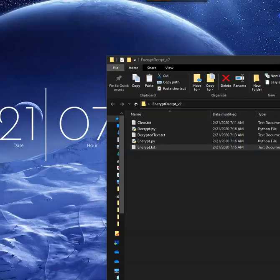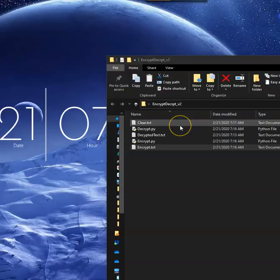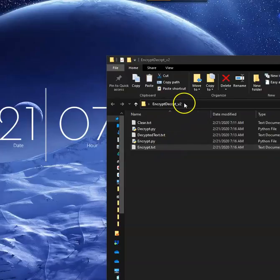Good morning. Today we're going to talk about coding and decoding encryption. I have some files created here. It's important to note that all these files have to be inside of the same directory. If they're not, then you need to within your code tell the code where the directories are located. For simplicity, I just have them all in the same directory called EncryptDecrypt_v2.